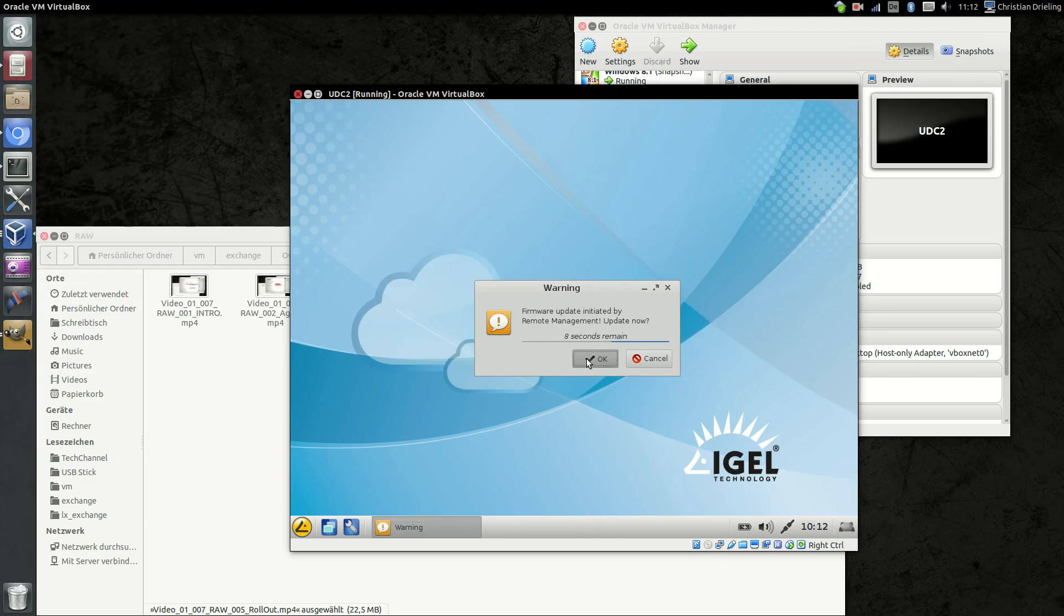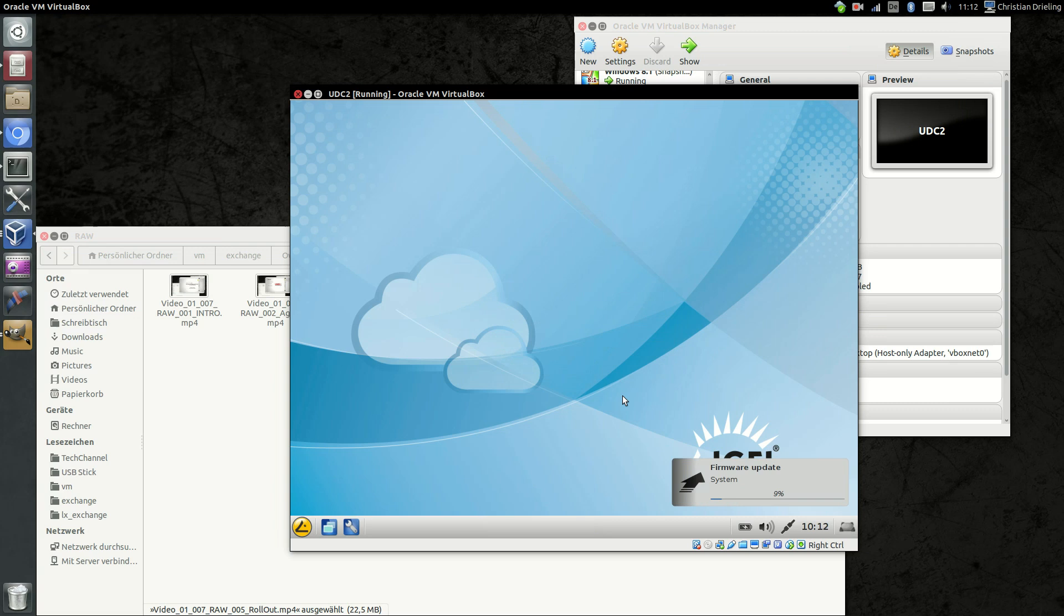You just click okay. And you see it's the same process. It doesn't matter from which version to which version. After we are doing this update the thin client will have 507.